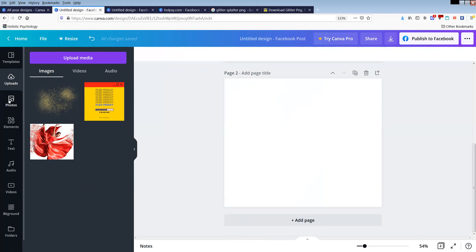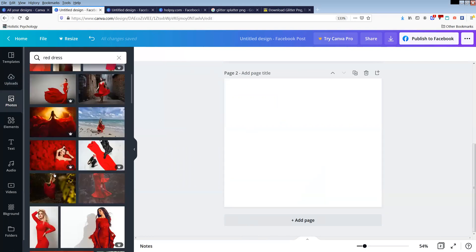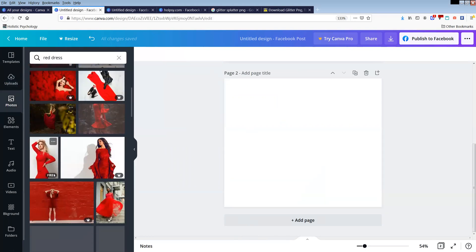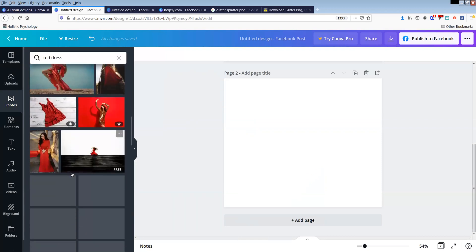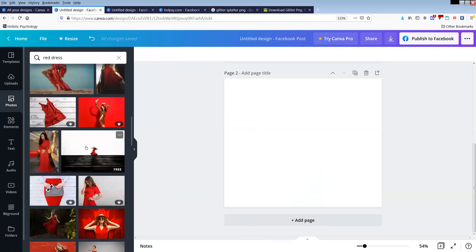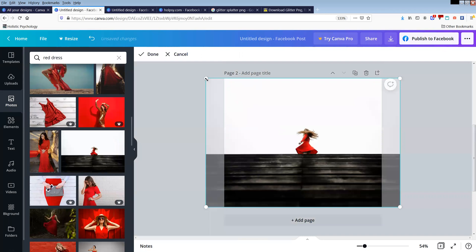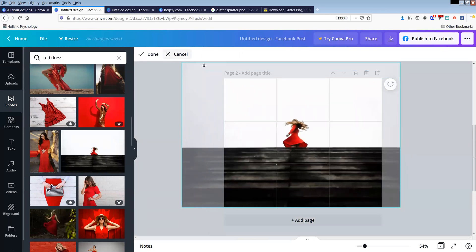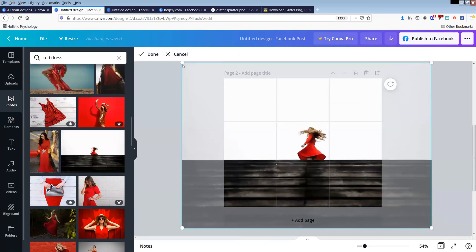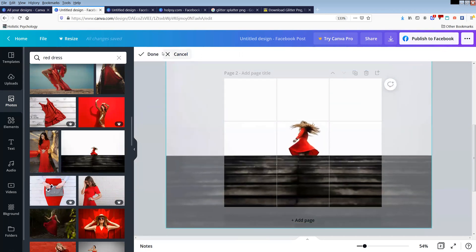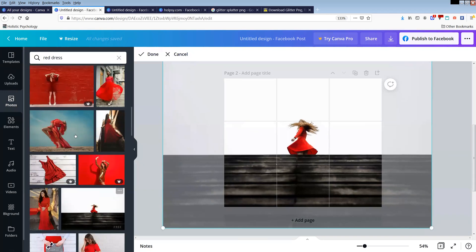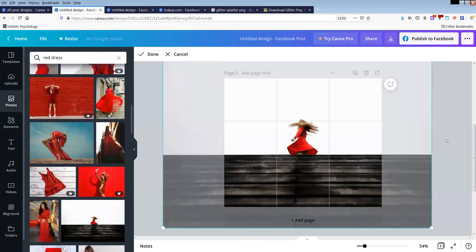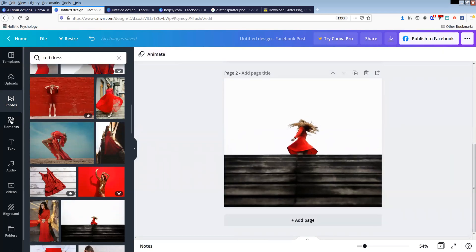So all I did is I went and looked for a photo of a red dress. Once again, thanks Canva for removing so many of your free features. Let's say we found this here and you can see when you hover over it, it either says free or pro version, so you can look for the free ones there. I just found that photo and then I went into elements and searched for glitter.